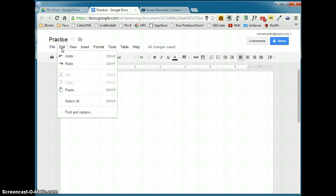Let's take a look at the edit menu. Familiar tools here: undo, redo, cut, copy, paste. You can select the entire document and you can find and replace words.